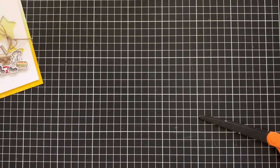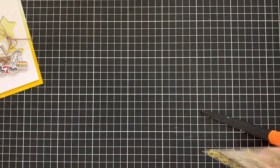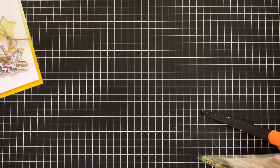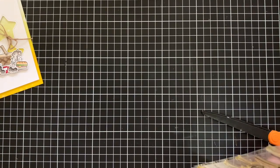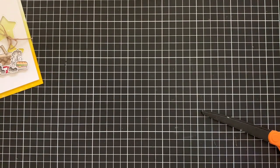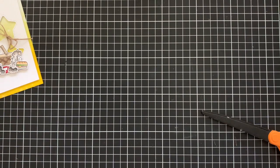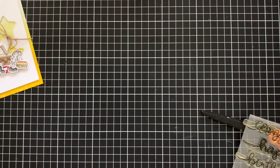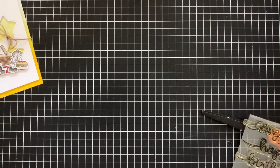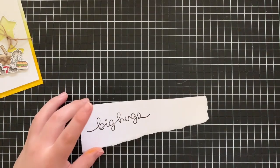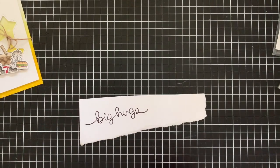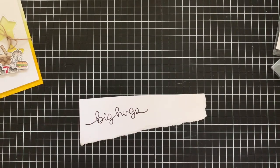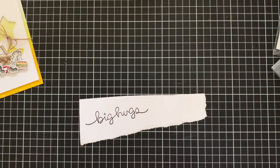Now for the sentiment, I'm going to be using the Big Hugs from the Big Scripty Words stamp set. This is an oldie but a goodie, one of my all time favorite stamp sets. I love being able to cut out the sentiments really easily, so that's when I'm going to go ahead and use it today. I stamped it down onto some scrap white cardstock just with some black ink and I'm going to go ahead and cut that out.